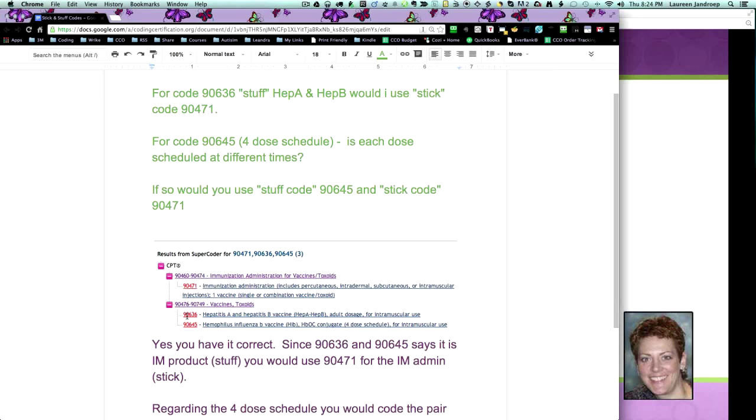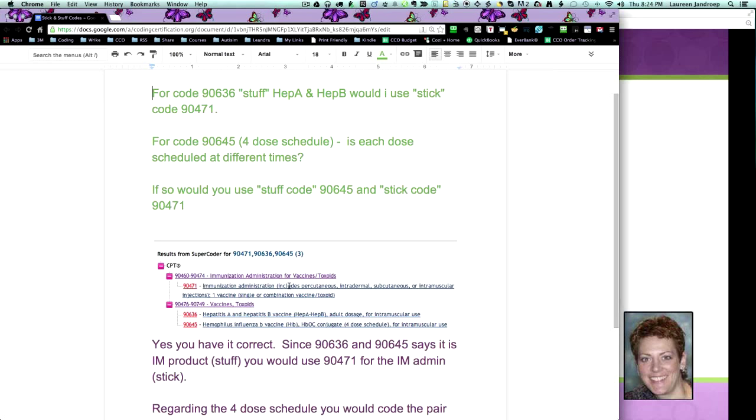The 90636 and 90645, the stuff codes, both say intramuscular. So they correspond to the stick code that says it's for intramuscular, 90471. And it's also for the same product, the vaccines or toxoids. And this says immunization administration for vaccines and toxoids.